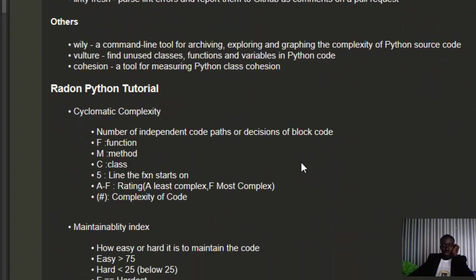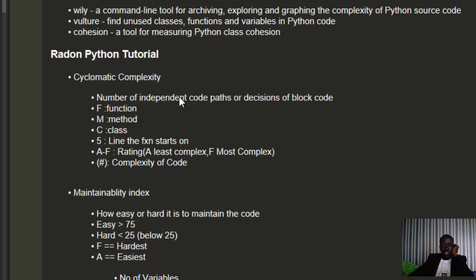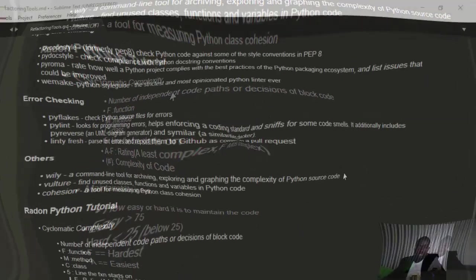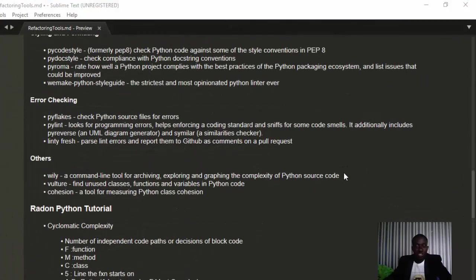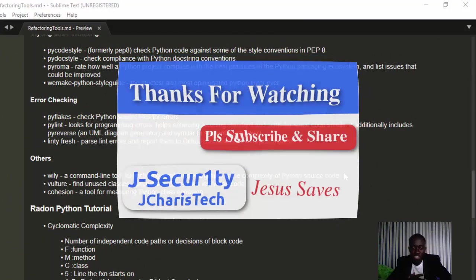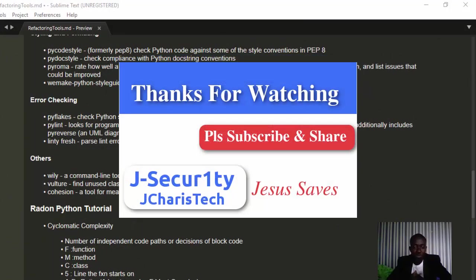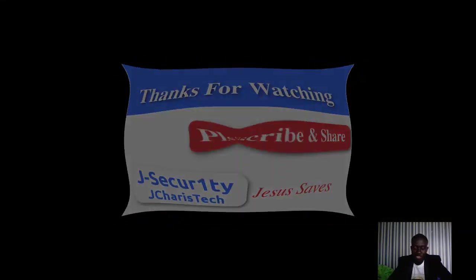We'll be learning about Radon, so stay tuned for the next aspect. Please check the links below for some interesting books that can help you master Python and machine learning. Thank you and see you in the next video.